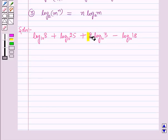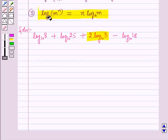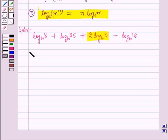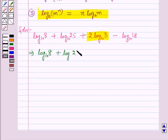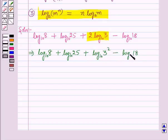We will use the third law — log m raised to power n to the base a equals m log n to the base a — to rewrite 2 log 3 as log 3 raised to power 2. This gives us log 8 to the base 10 plus log 25 to the base 10 plus log 3 squared to the base 10 minus log 18 to the base 10.